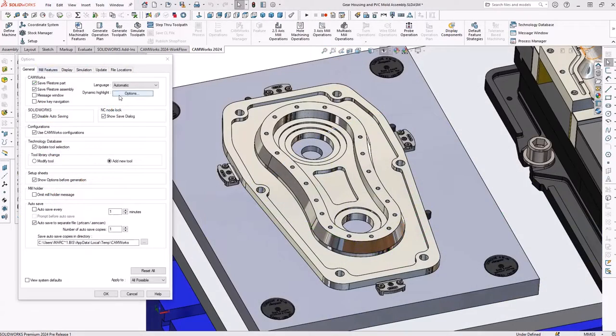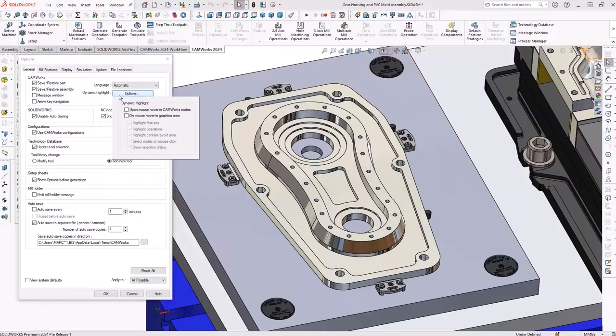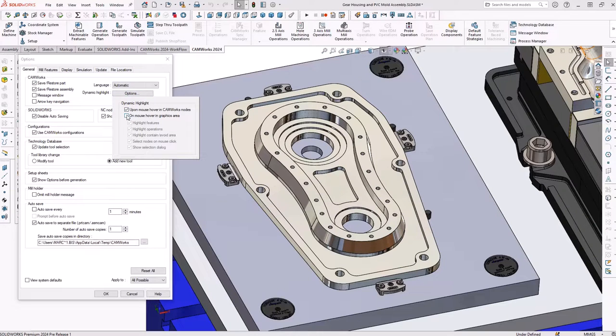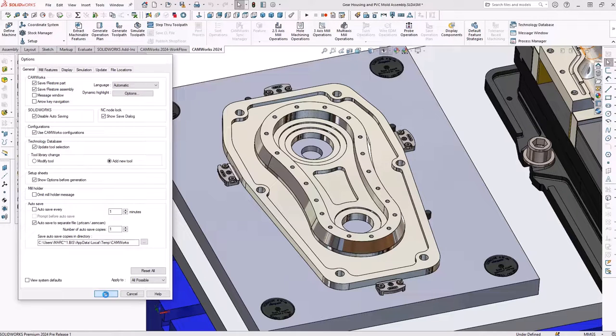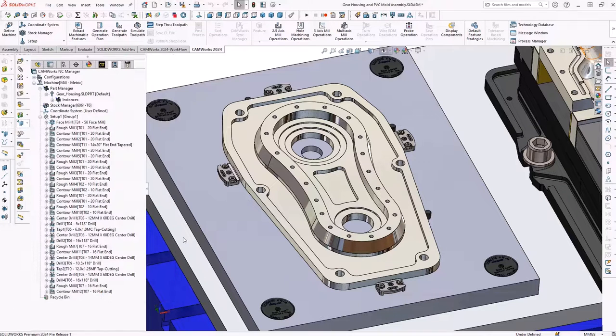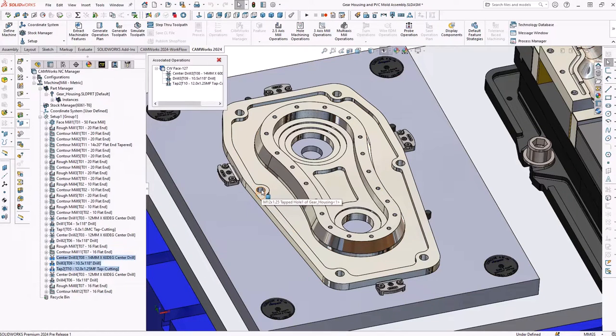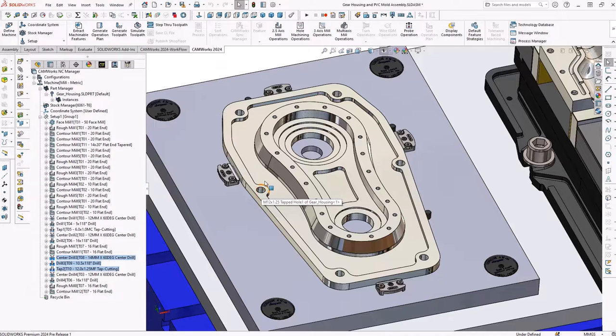Great new UX improvements have also been added to CAMWORKs 2024, including the dynamic highlighting of the machining features and operations when the mouse cursor is hovered over a feature on the SOLIDWORKS part model in the graphics area.